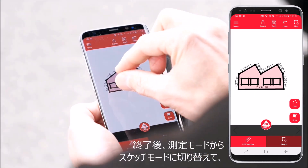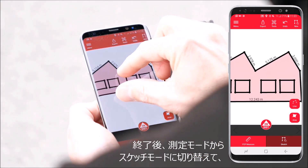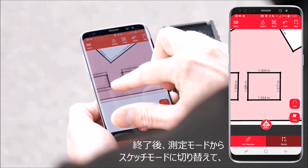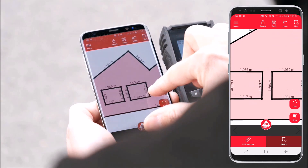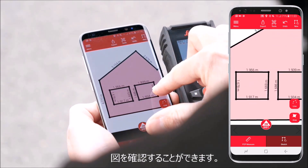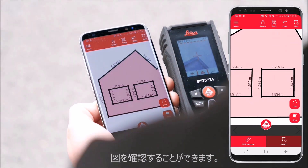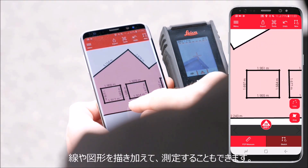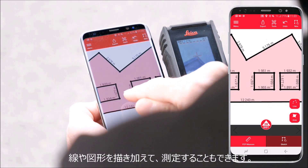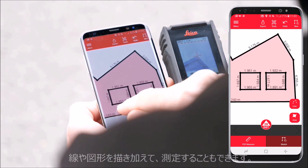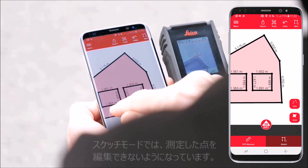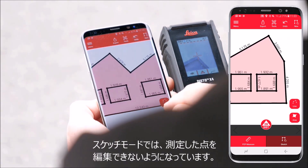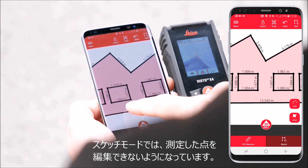When the facade is defined, exit the p2p measure mode and switch to sketch mode. You can now review your plan. Draw lines and areas and add Disto measurements. Note that you cannot modify the p2p points in sketch mode.